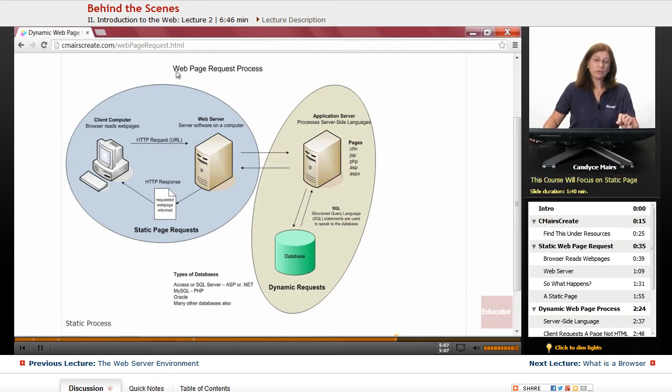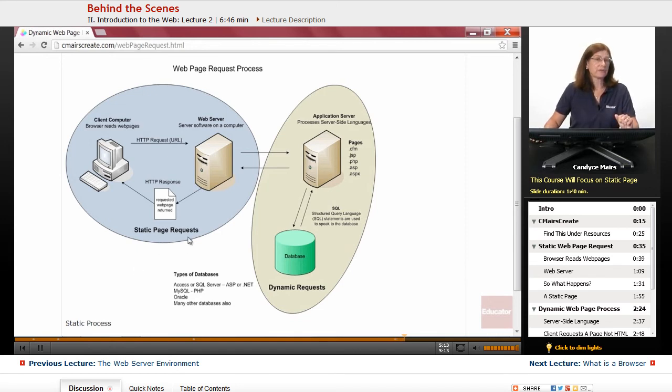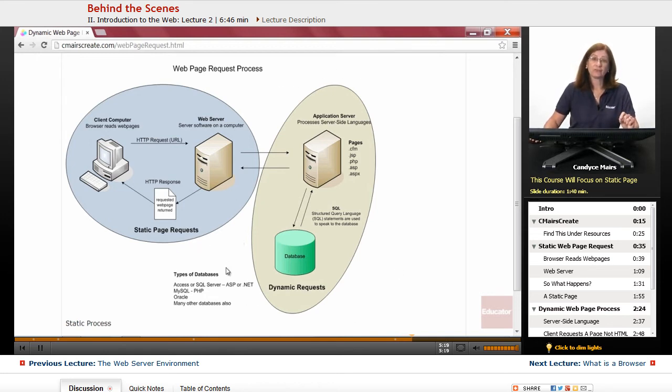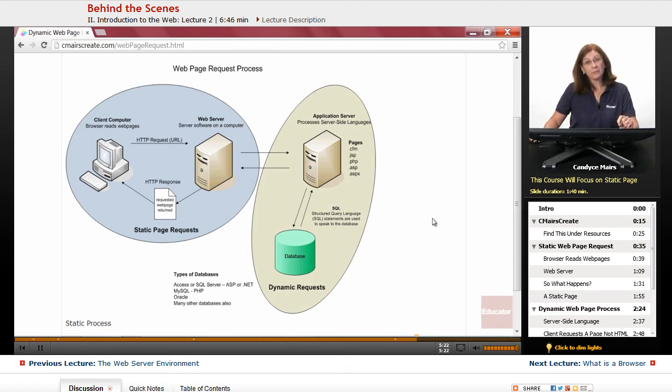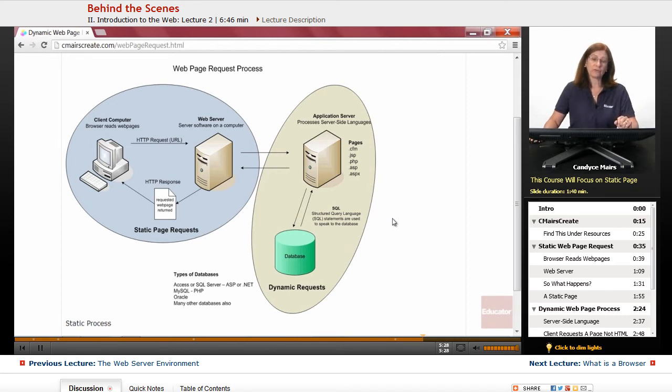The environment we're going to be working in to get familiar with Dreamweaver is a static page request environment. But I wanted to make you aware that there is a fair amount of additional information required in order to begin to work with database information. And you are moving into working with a server-side language in order to do that.